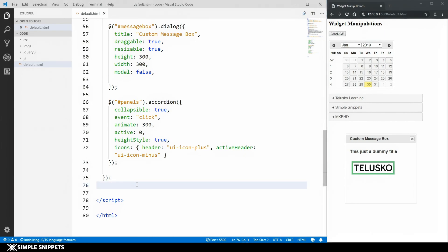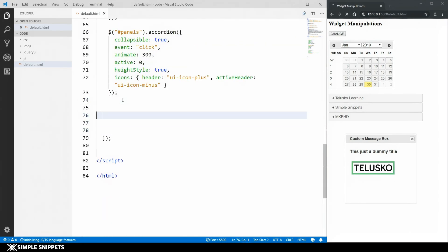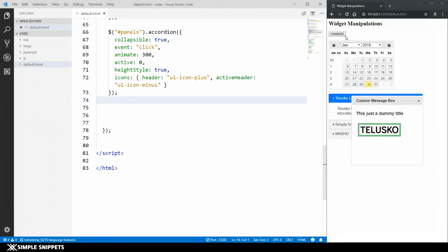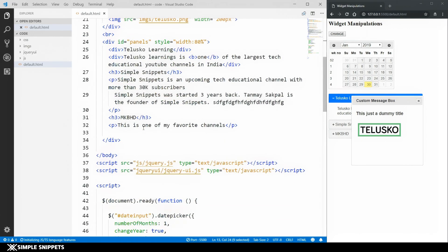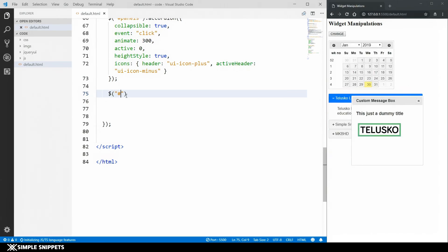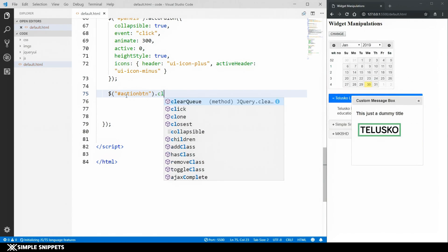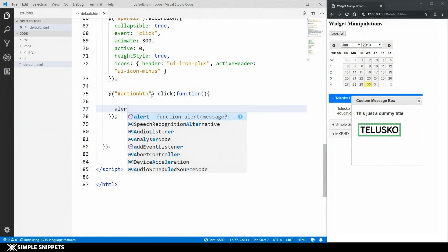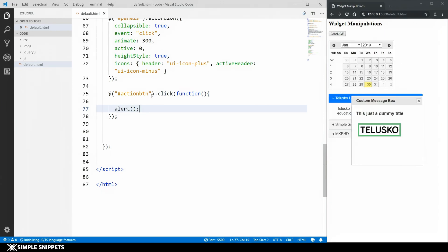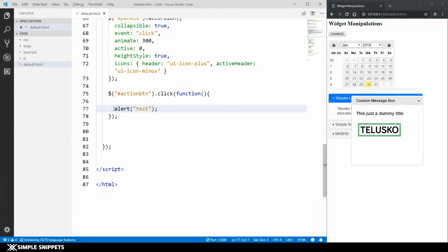I'm going to quickly create a click event for the change button. Inside the ready function in the script, I'll select the button — the button id is 'action_btn' — so I'll say $('#action_btn').click(function() { ... }). I'll put an alert in just for testing purposes. Let's click the button — there you go, the alert is working.